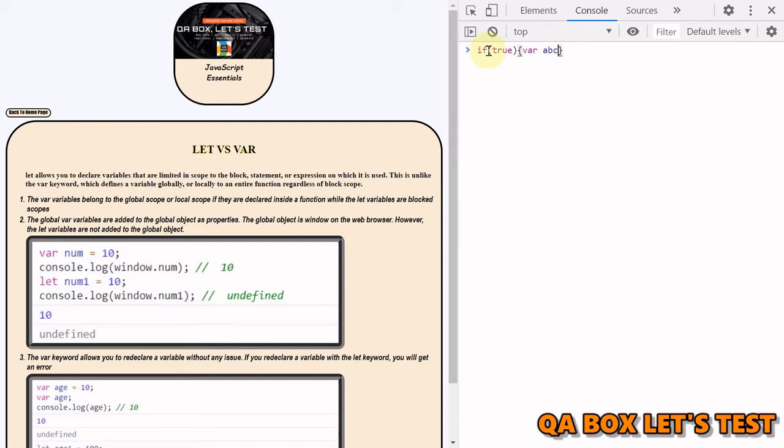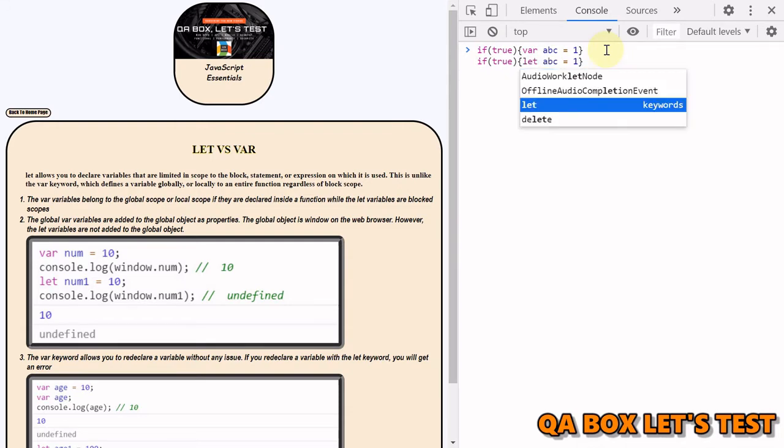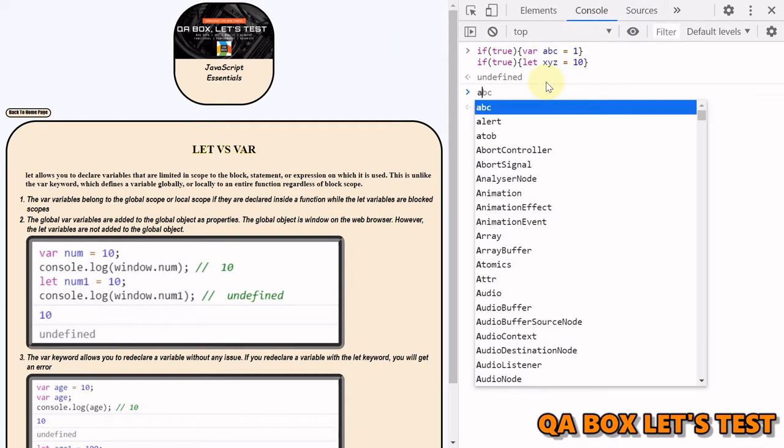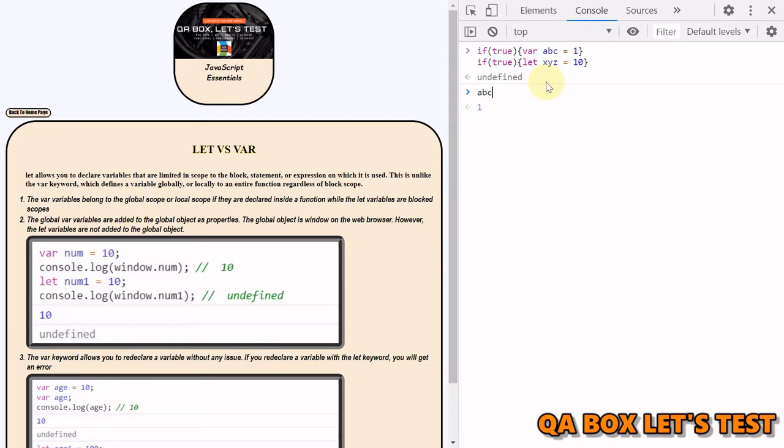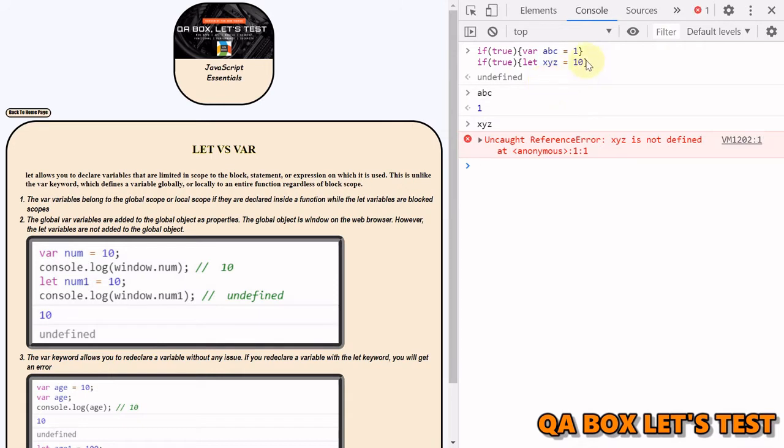Alright, and if I hit, let me do one more thing. Let me instead of var let me use let, and instead of ABC let's use XYZ and make it 10. Let's hit enter. And now let's access variable ABC outside the block. It is accessible. Let's try to access XYZ. XYZ is not defined. So the moment this block is executed, this variable is not available if you have used let. However, if you have used var, the variable is still accessible outside this block of code.